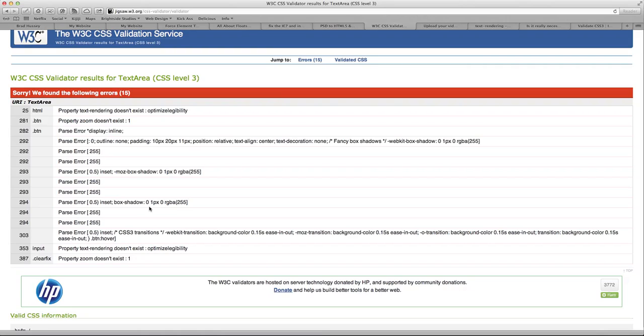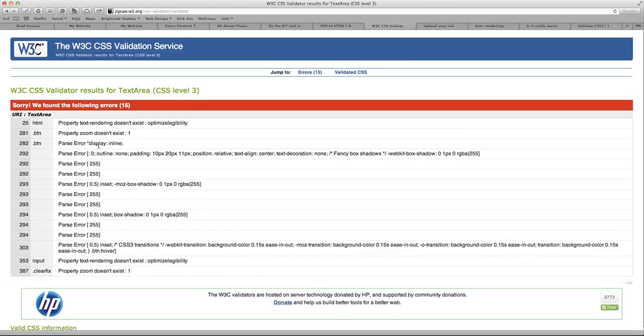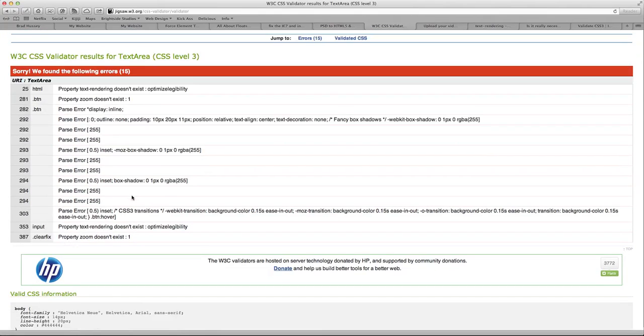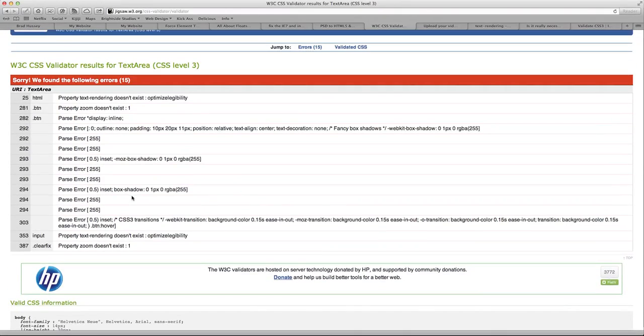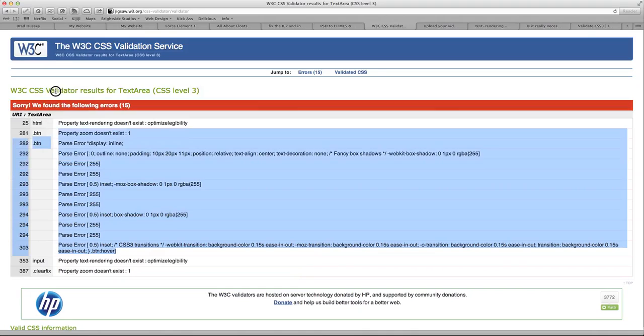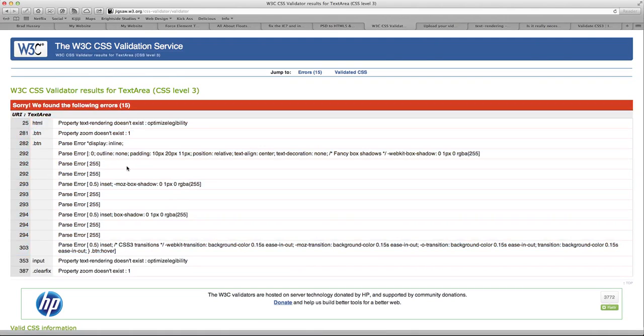Okay. So the errors, they look the same. They didn't actually change. It still really doesn't like optimize legibility, the zoom property or the display in line or anything like that. So if you coded it the same way that I coded it in this course and you have these same errors, I wouldn't worry about it.